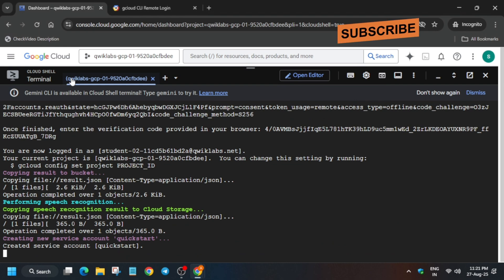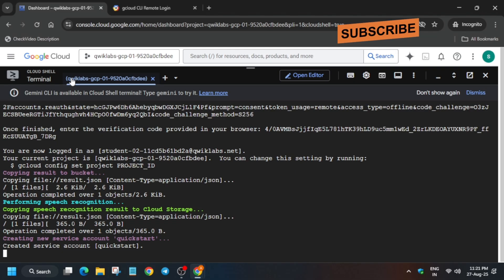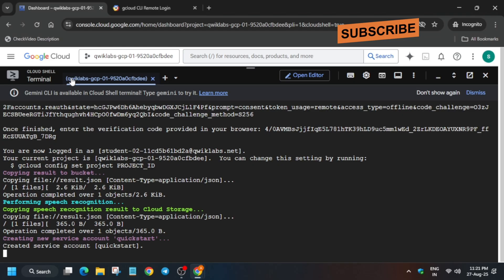If your Dataflow job or Dataproc job is failing, do not worry — just restart the lab and try to complete it once you get the same zone. Wait for it to get completed.